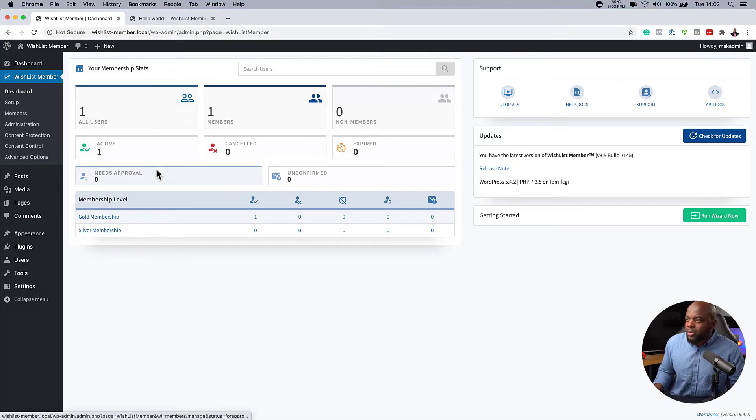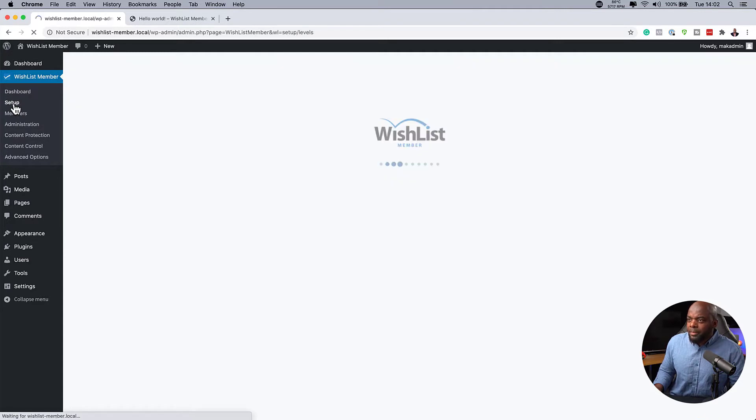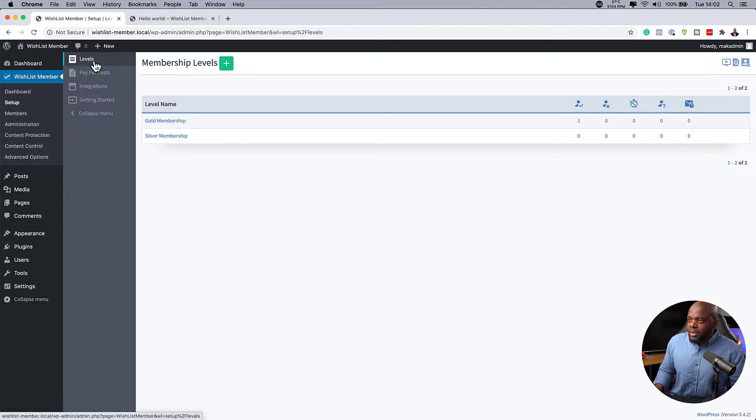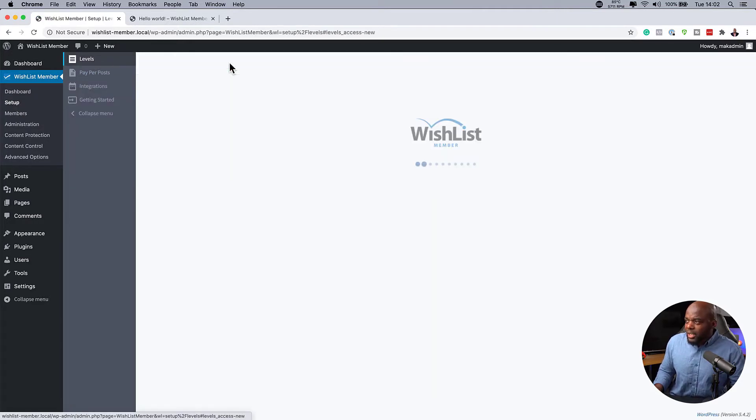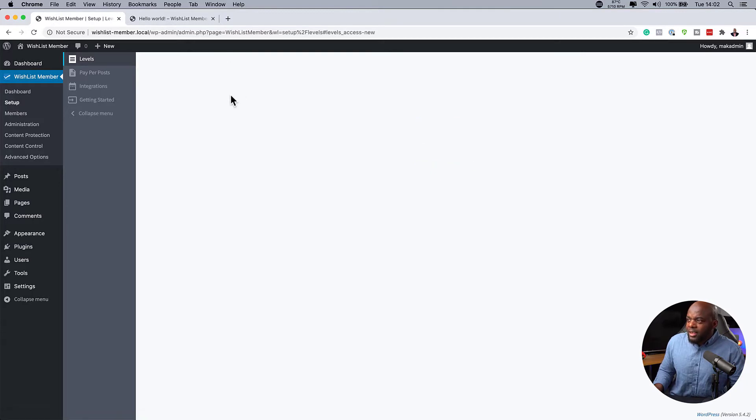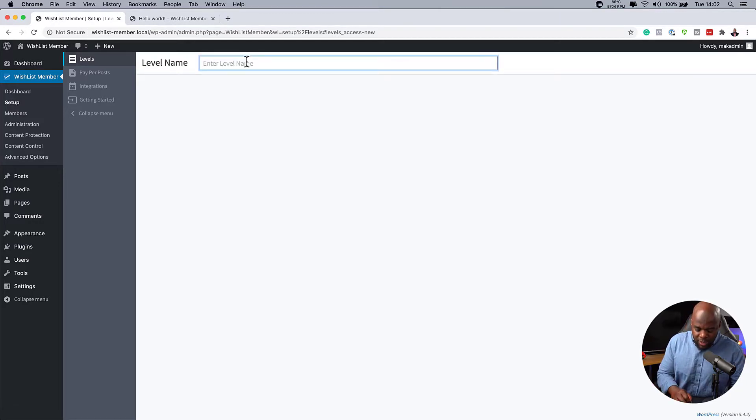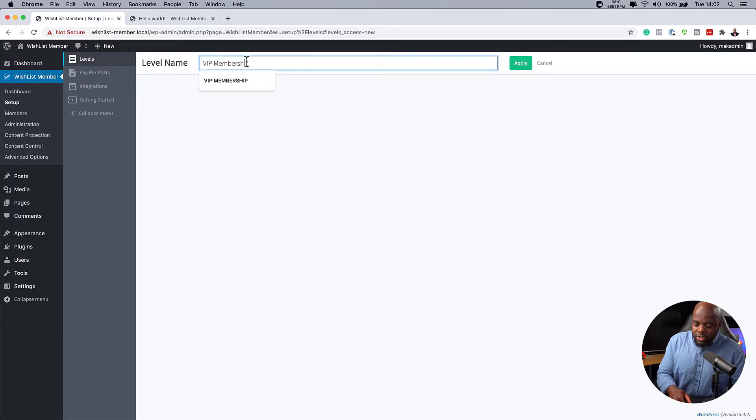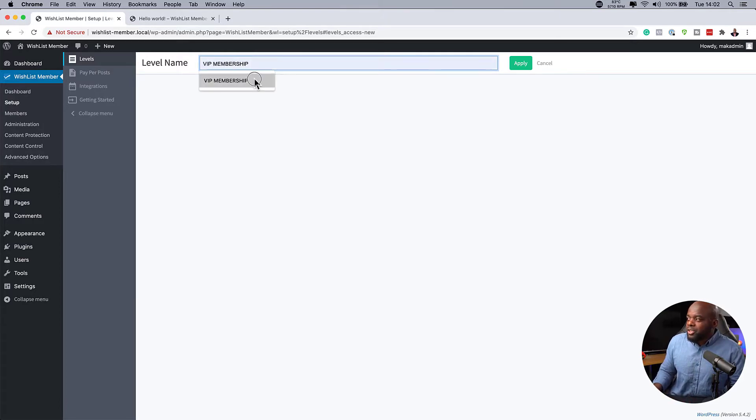In fact, let me just do one quick one here. So I'll come over here to setup and the first option here is levels. So I'm going to click here on this plus button and let us call this a VIP membership. So this is my VIP membership here. I'm going to hit apply.